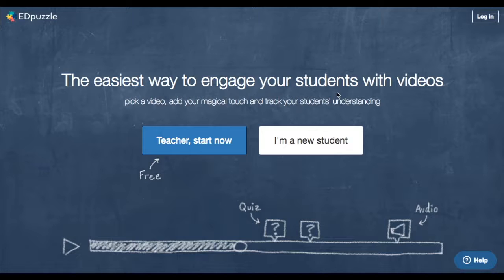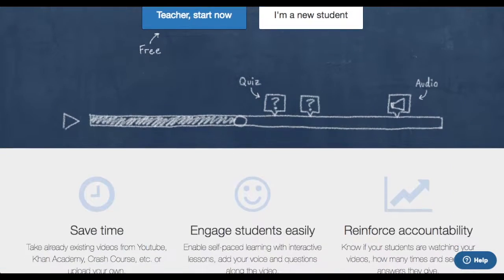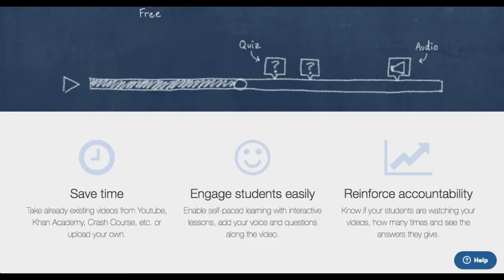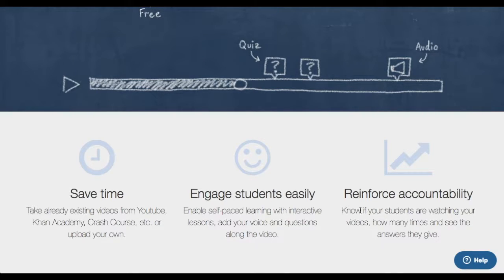Next, we have EdPuzzle. I like to flip my class to a degree, so I do assign videos to students. What this does is — the same video I might use anyway — I can actually add my voice to it, and I can also add questions along the way. At certain spots it's going to ask them a question, and they're going to have to respond. Later on, I can see who has watched the video, how many times, and I can see the answers that they give — so that's pretty cool. Some accountability there.